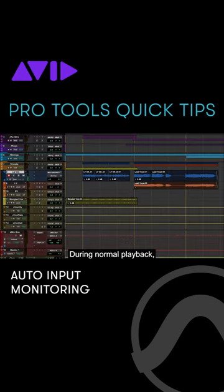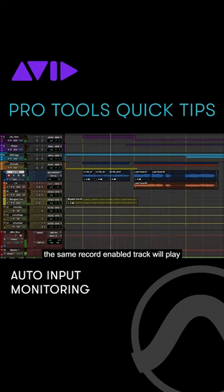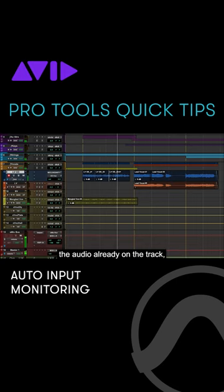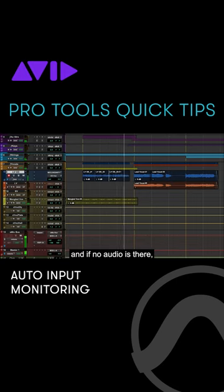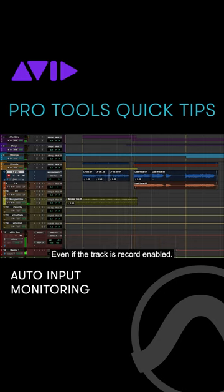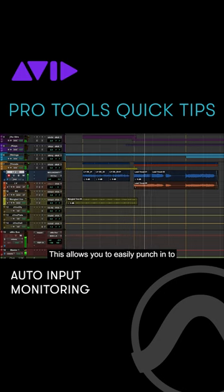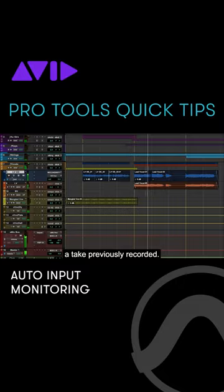During normal playback, the same record enabled track will play the audio already on the track, and if no audio is there the track will be silent, even if the track is record enabled. This allows you to easily punch in to a take previously recorded.